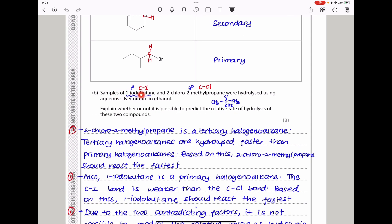The next part says samples of 1-iodobutane. 1-iodobutane has a carbon-iodine bond and we can see it's a primary halogenoalkane. And 2-chloro-2-methylpropane has a carbon-chlorine bond and is tertiary. So these samples were hydrolyzed using aqueous silver nitrate in ethanol. This explains whether or not it is possible to predict the relative rate of hydrolysis of these two compounds. Now there are contradictory things here. This has a carbon-iodine bond and this has a carbon-chlorine bond. This bond is going to be weaker, so you'd expect this bond to break faster so that iodide can be attached to silver to produce silver iodide — a precipitate — at a faster rate. However, we also know that tertiary halogenoalkanes are going to be hydrolyzed faster in comparison to primary halogenoalkanes. So based on the degree of branching we'd expect the tertiary to be hydrolyzed faster, and based on the bonding we'd expect this one to be hydrolyzed faster. So there is contradictory information.